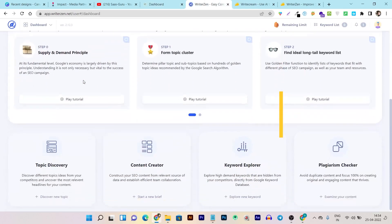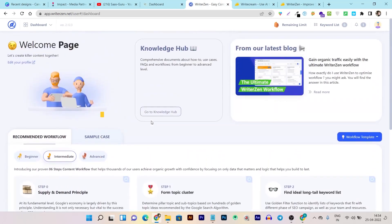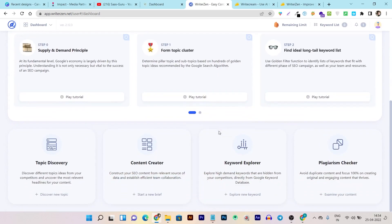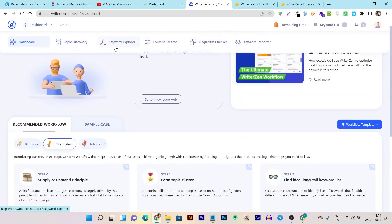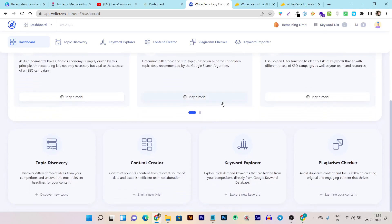Now let's go to the WriterZen dashboard. It's a bit complicated and not very beginner-friendly to understand where to find all the options. Here are all the menu options available, and you can also find tools at the bottom. They are currently offering four major tools within this platform.